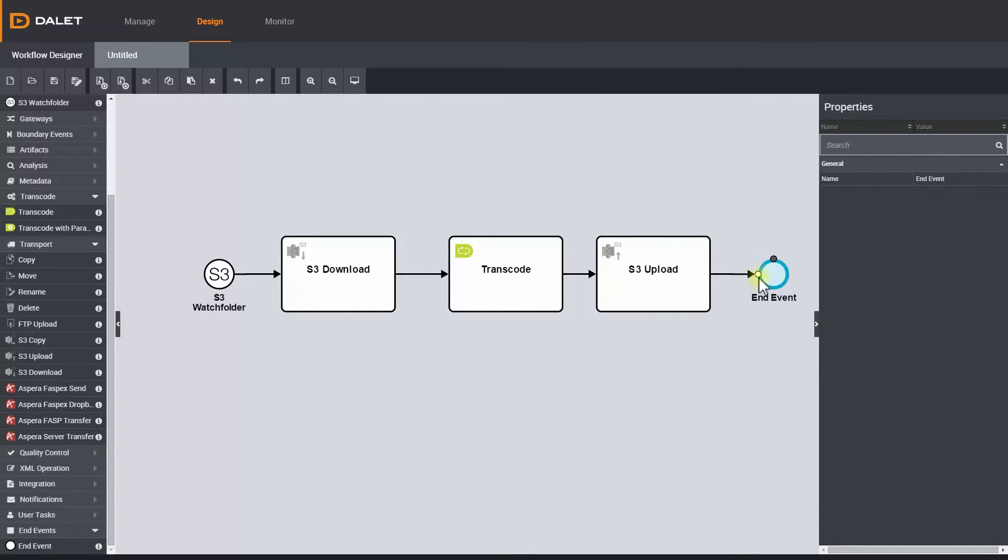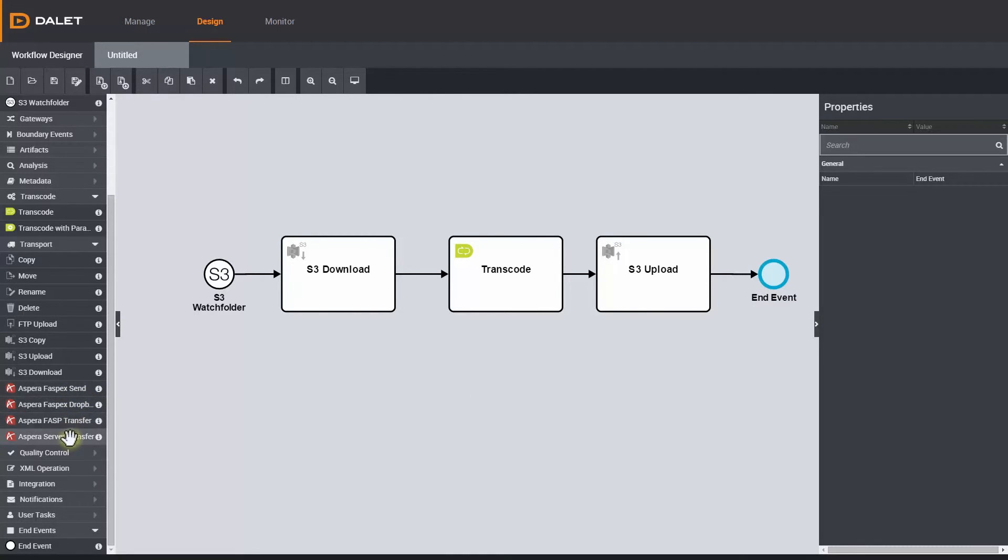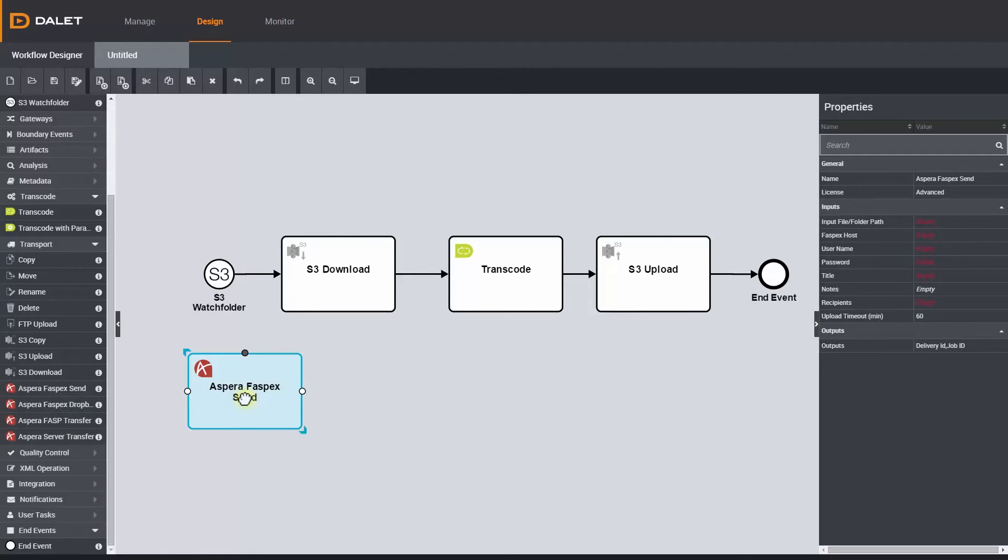There are also some advanced stencils for integrating with accelerated file transfer products. Here I have stencils for Aspera, and you will see more in future releases including Signiant and File Catalyst.